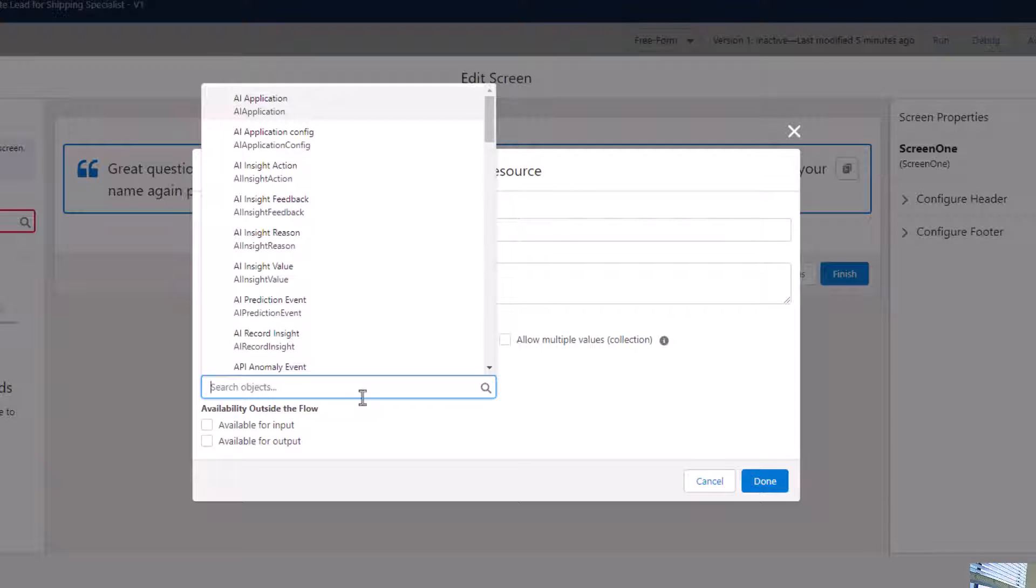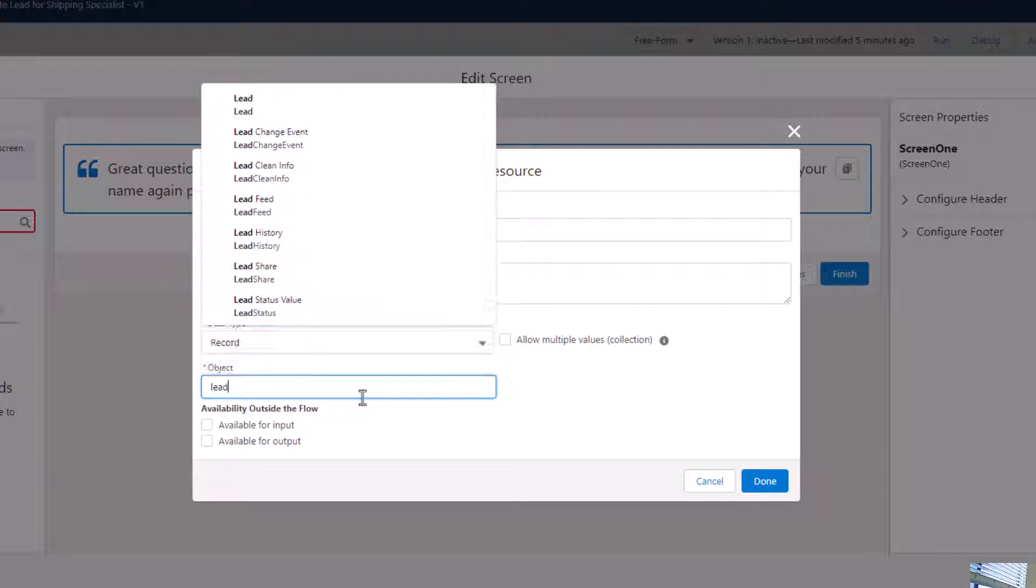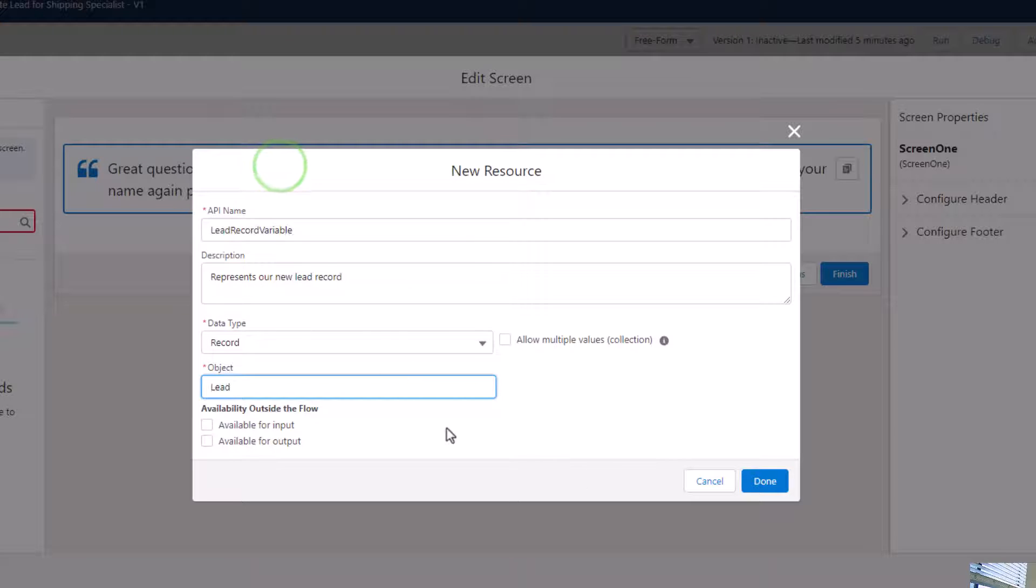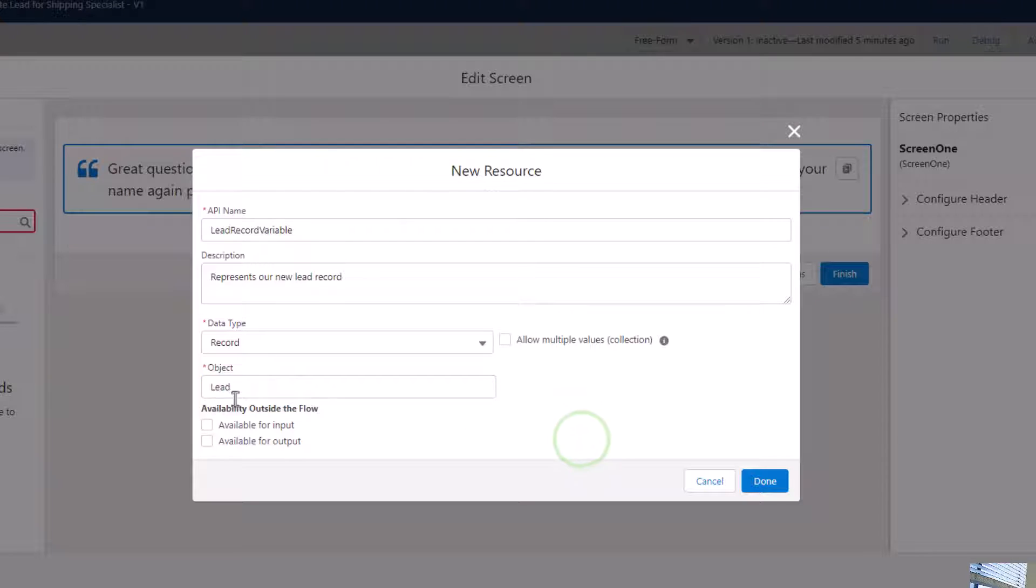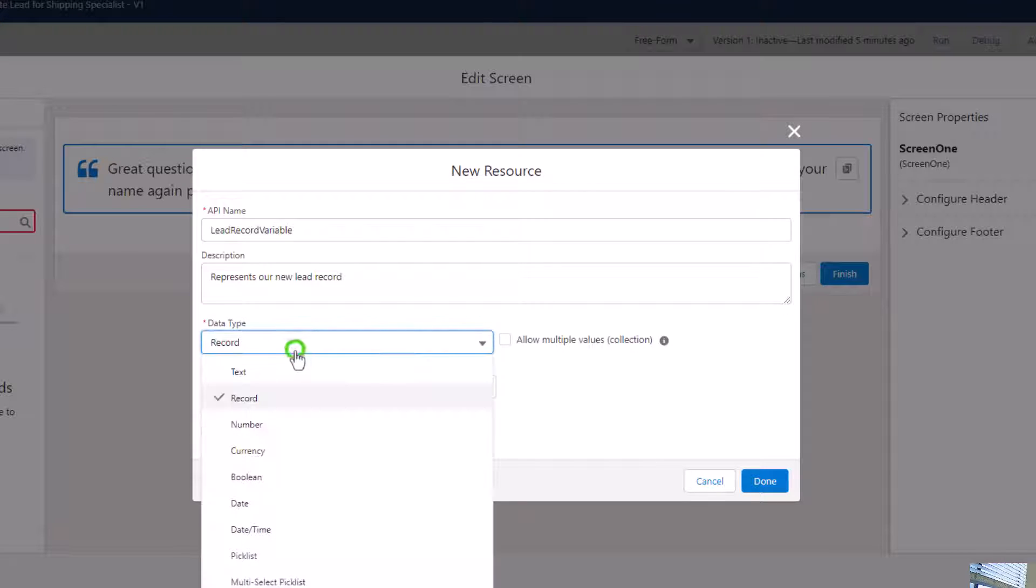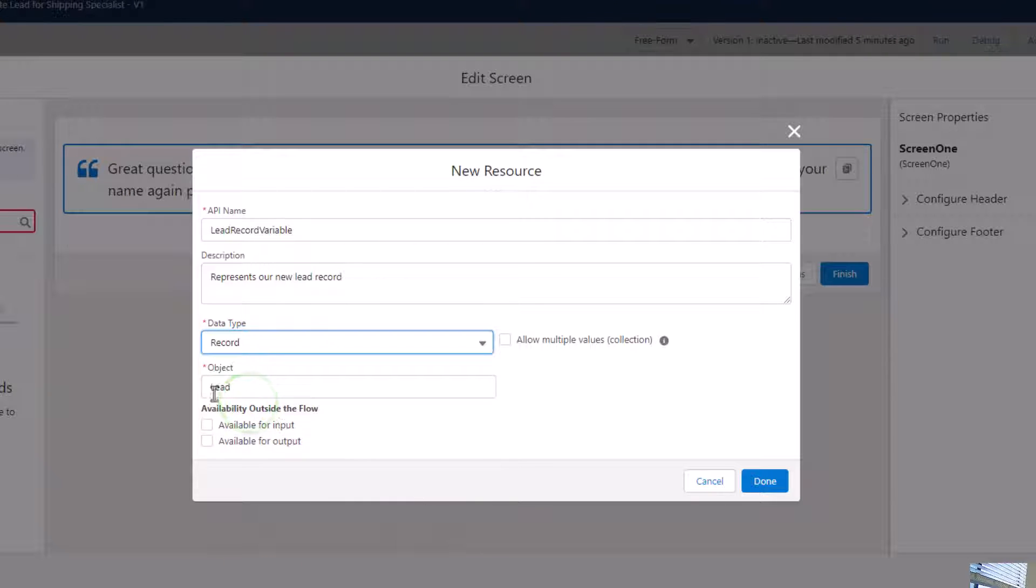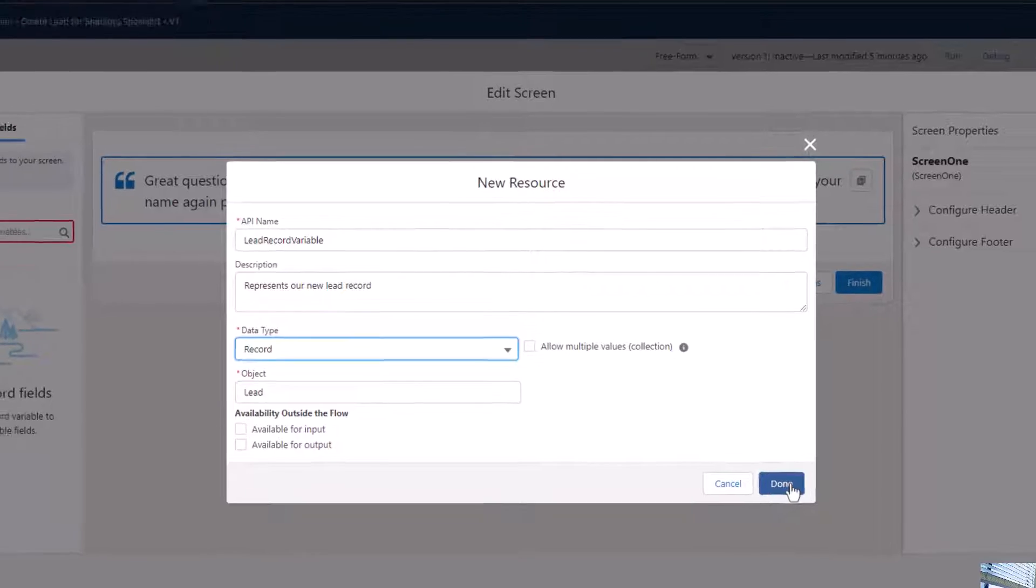I'm going to search for the object now, and the object we need to use is a lead. Once you set this, you can't change it without deleting the record variable and starting all over, so make sure you get that right. That's really all we need to do. We have our lead record variable representing our new lead record. The data type is record - there are multiple data types here, just make sure it's the record type, and the object will be lead. I'm going to press done.